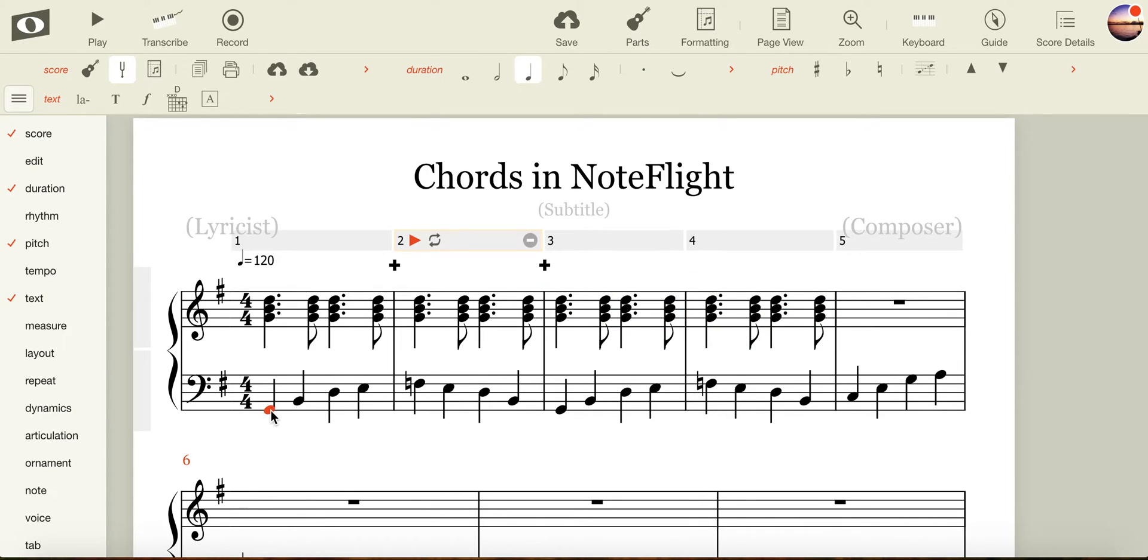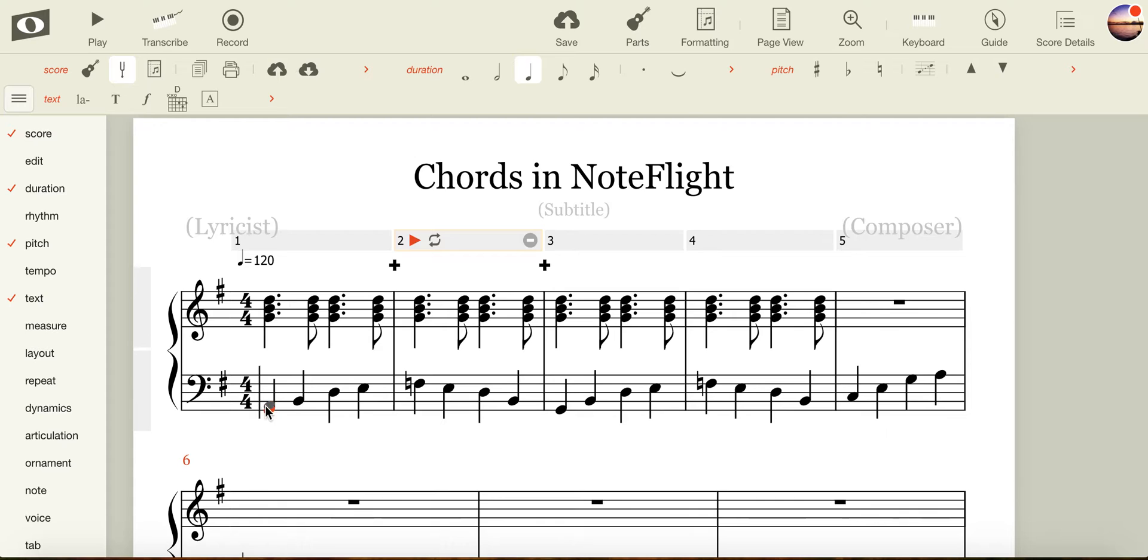Let's listen to the first four bars of music. I can get my music to play by either pressing space bar or by pressing P. Alternatively, I can press play at the top. I'm going to press space bar.